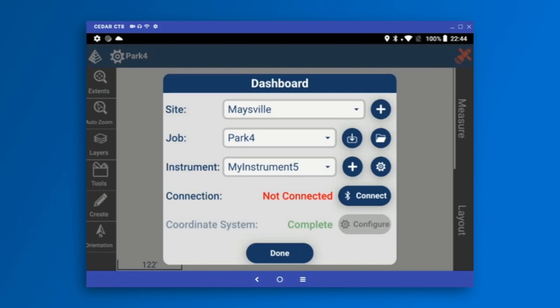The very first thing you need to set in the dashboard is your site and your job. Carlson Layout has the concept of sites, which is basically a group of jobs that helps you organize more smoothly. In this case, my site is called Maysville — it's all the jobs I've done in Maysville. I can make a new site by pressing the plus icon, but I'm going to leave it.